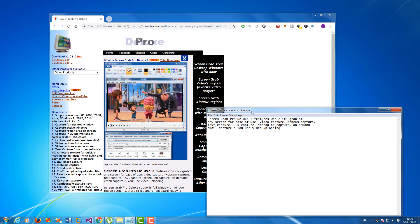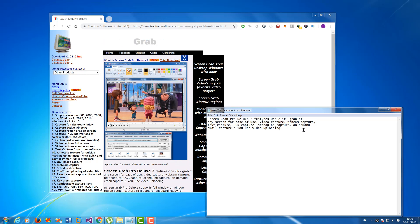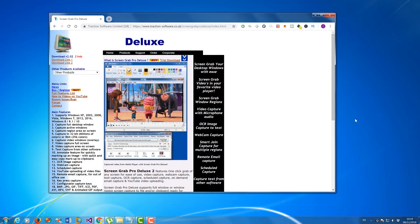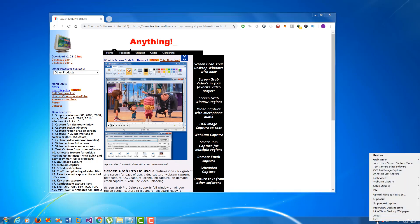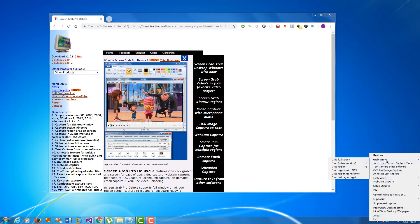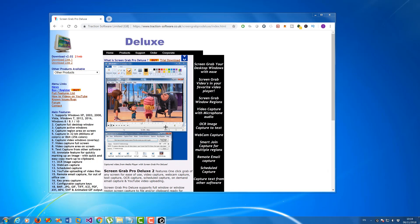You can also do this a little bit quicker by right-clicking, then selecting grab screen, grab screen with OCR.